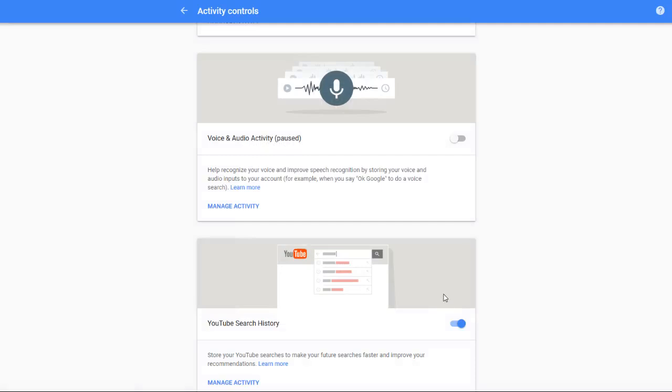So you click pause and that's going to make it so that Google no longer saves your voice and audio activity. If you want to see exactly what Google has been saving from all of your voice and audio activity, this is mostly things if you do a voice search on your smartphone device or on your Google Home device.